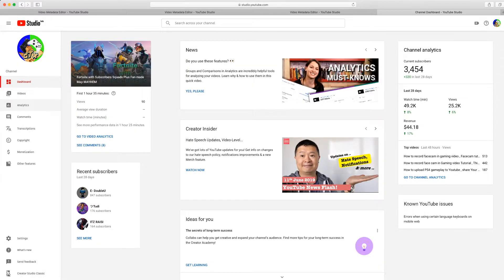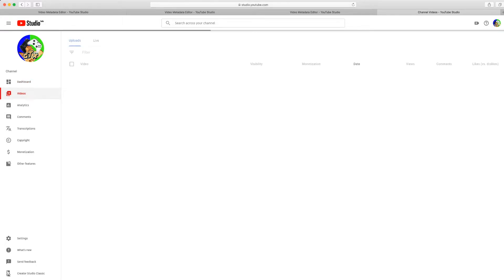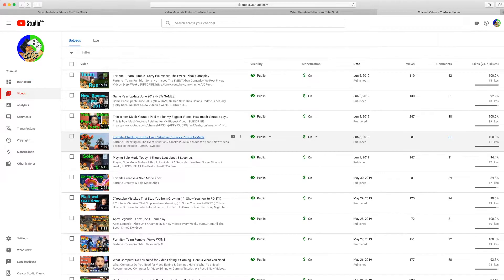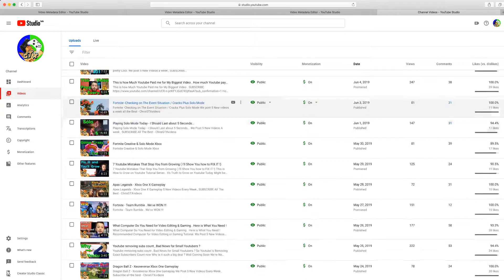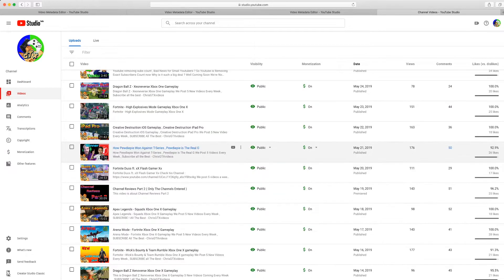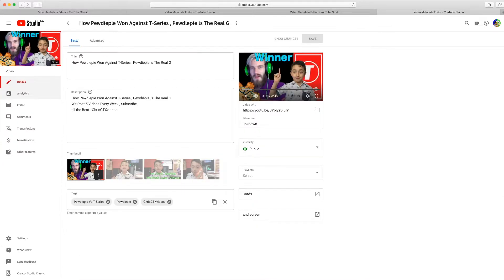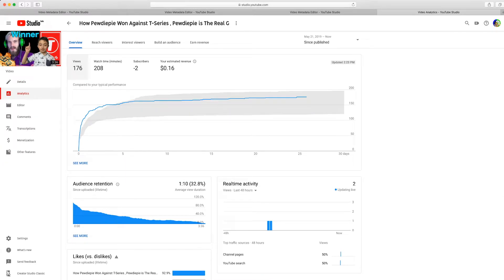Now I'm going to check out some analytics that are useful, so click Videos. I'm going to check out a video that's not popular first. Let's say this PewDiePie video — go to Analytics. This is a very bad video; it made me lose 2 subscribers.